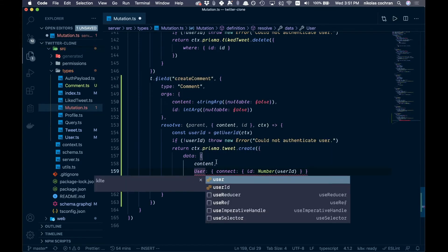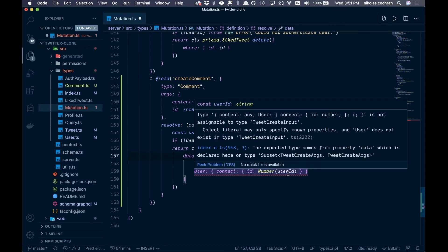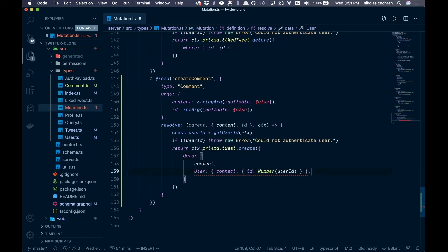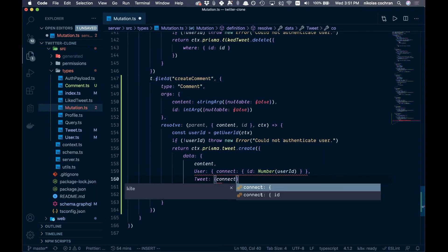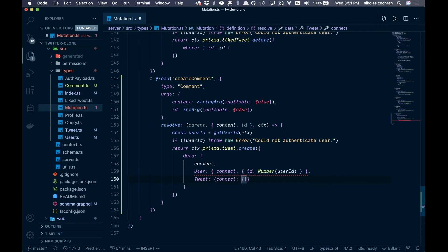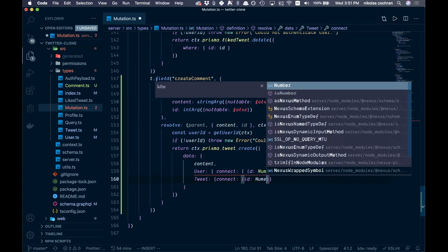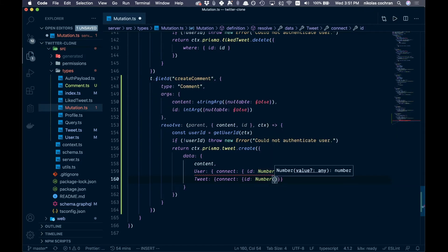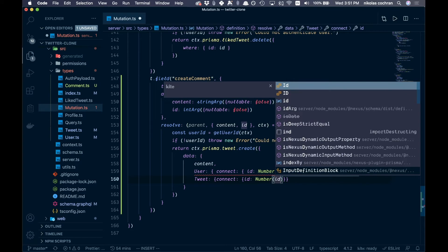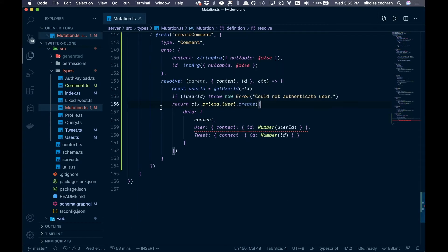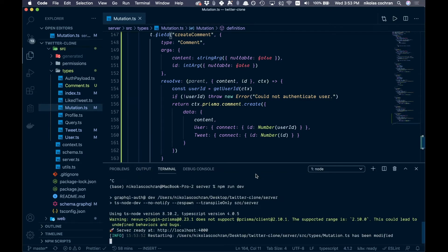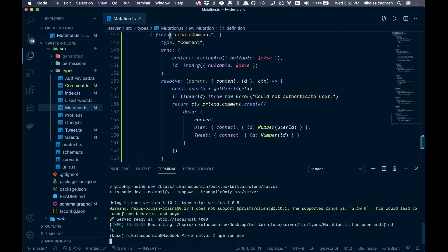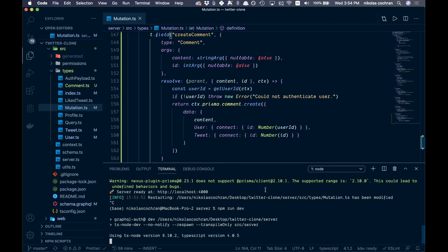In the data object, add content, then connect user (not author), then add tweet with a connect by id. The id passed in connects the comment to the tweet. Don't forget to change the final Prisma call from 'tweet' to 'comment'. That looks like it's working — may need to restart the server once more.